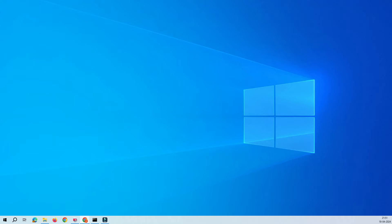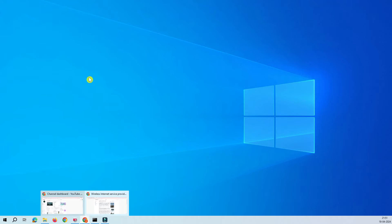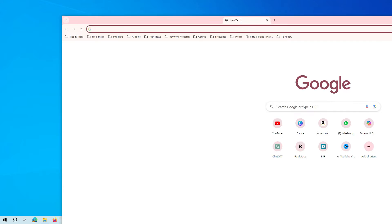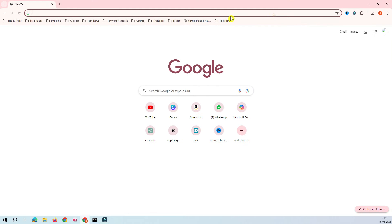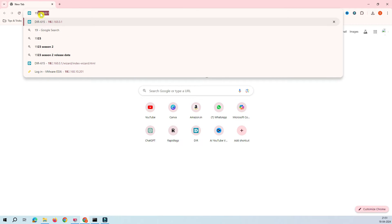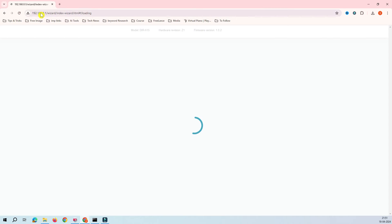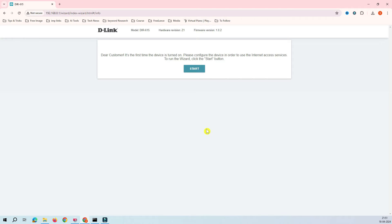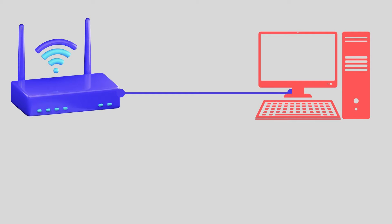For that, what we have to do is bring our browser first and type the default IP address of your router. This is my default IP of the router. Your router and your PC should be directly connected - this is one prerequisite.